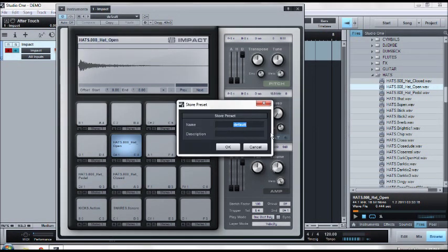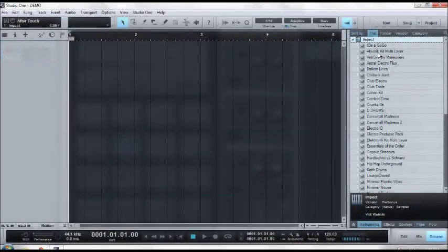When you want to save the preset, go up there, hit Store Preset, name it whatever you want. I'm calling this My Drums. Okay.